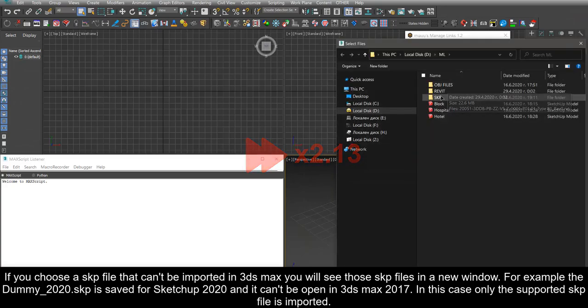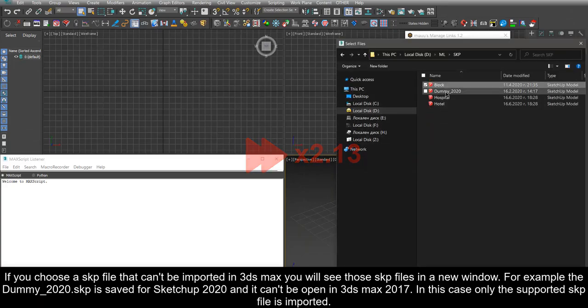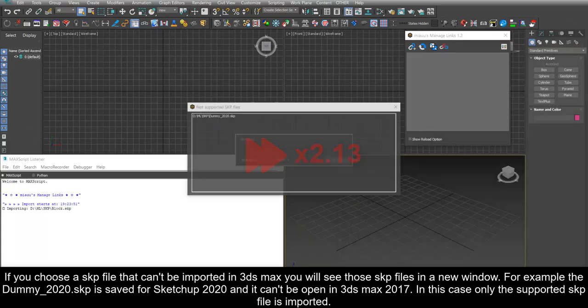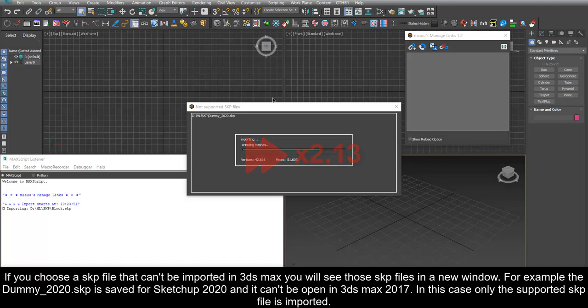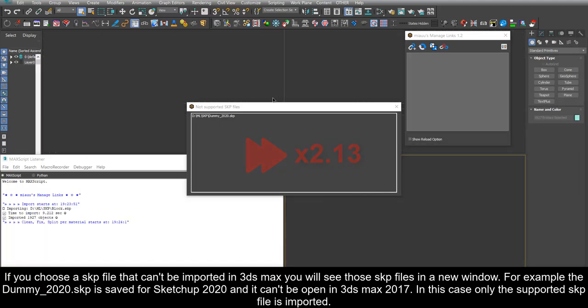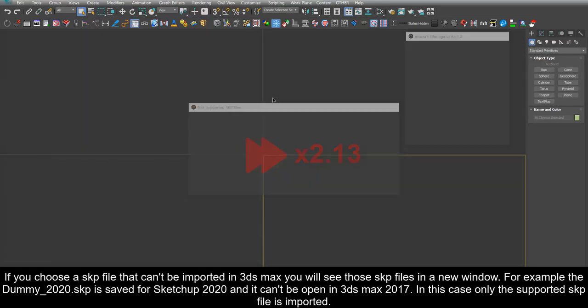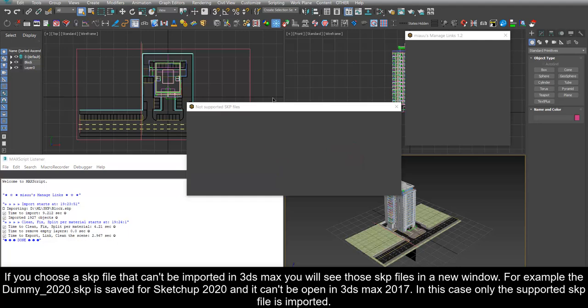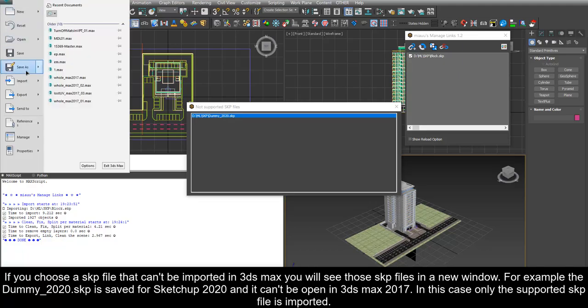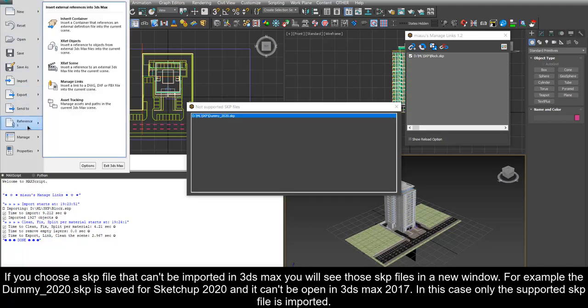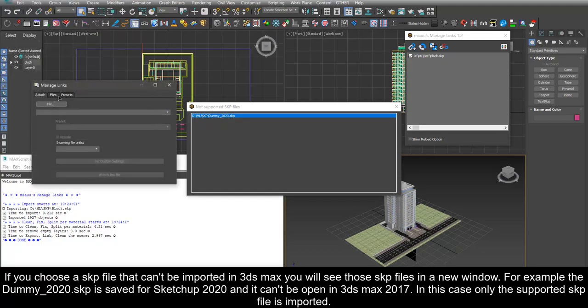If you choose a SKP file that can't be imported in 3ds max you will see those SKP files in a new window. For example the dummy-2020.skp is saved for SketchUp 2020 and it can't be open in 3ds max 2017. In this case only the supported SKP file is imported.